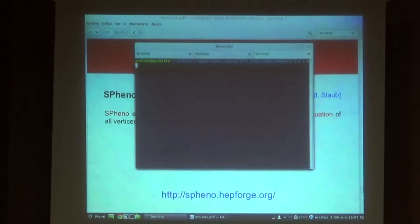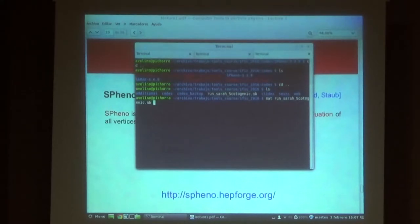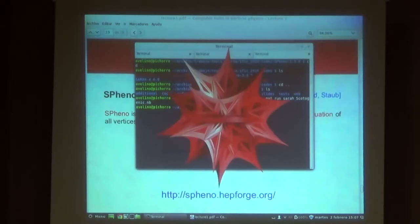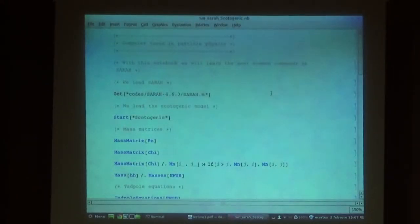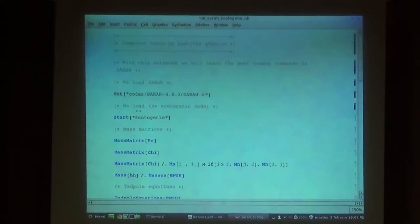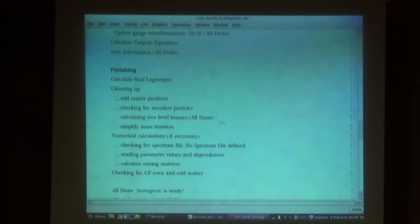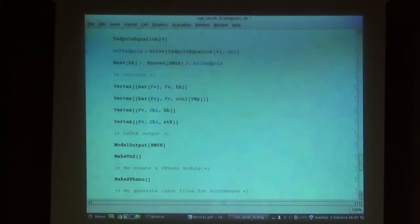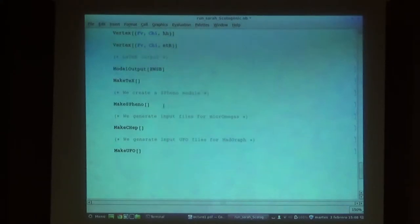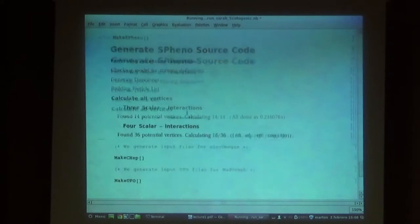Let me go back to SARA. We load SARA, we load the model, and we can do the module like we did yesterday — exactly the same. Once this is done, we can skip all the analytical results processes because we're not interested in analytical results anymore, and we can create a SPheno module with the command MakeSPheno — very intuitive. Now we have to wait for a few minutes.